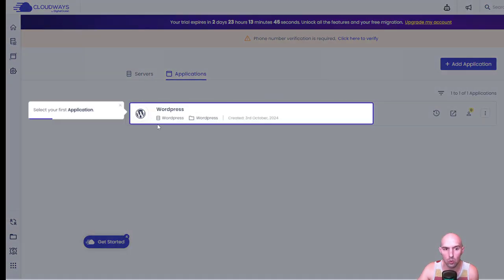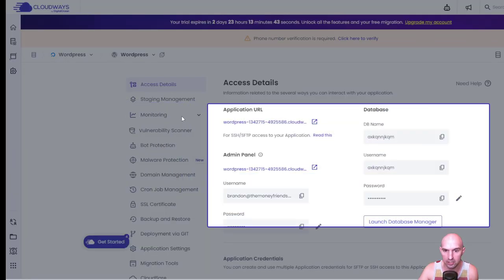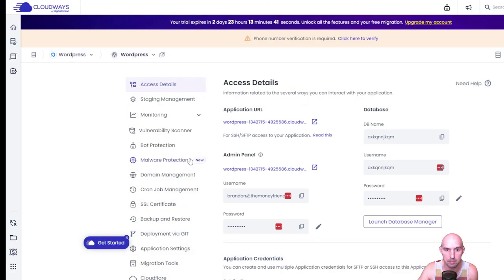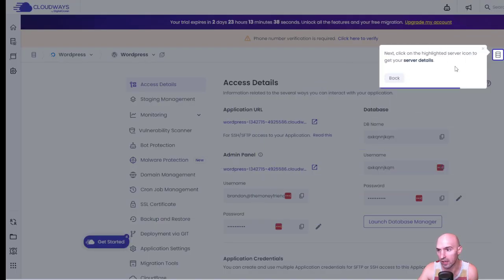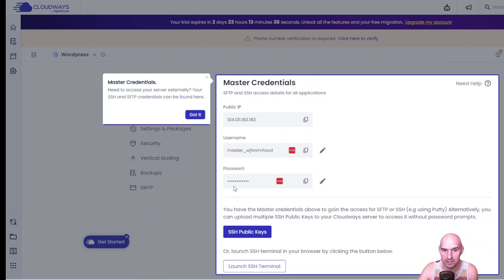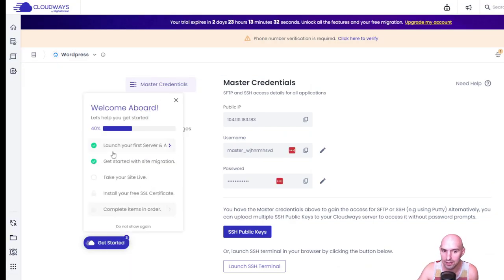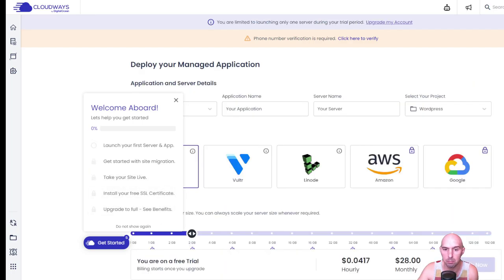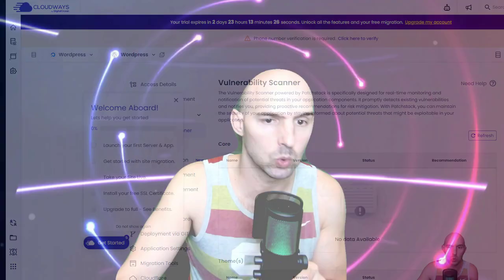As you can see, it just walks you through step by step on what you need to do. It's that easy - click on the highlighted icon, here's our information. Take your site live, install your free SSL, upgrade to the full benefits.